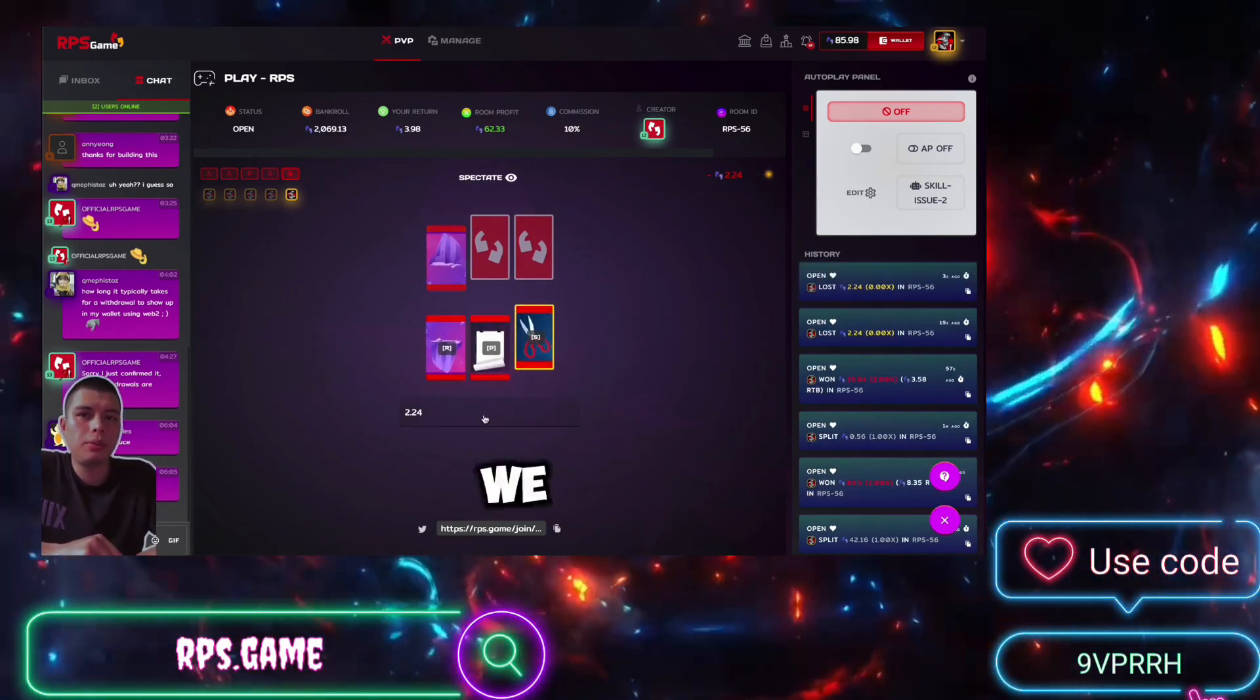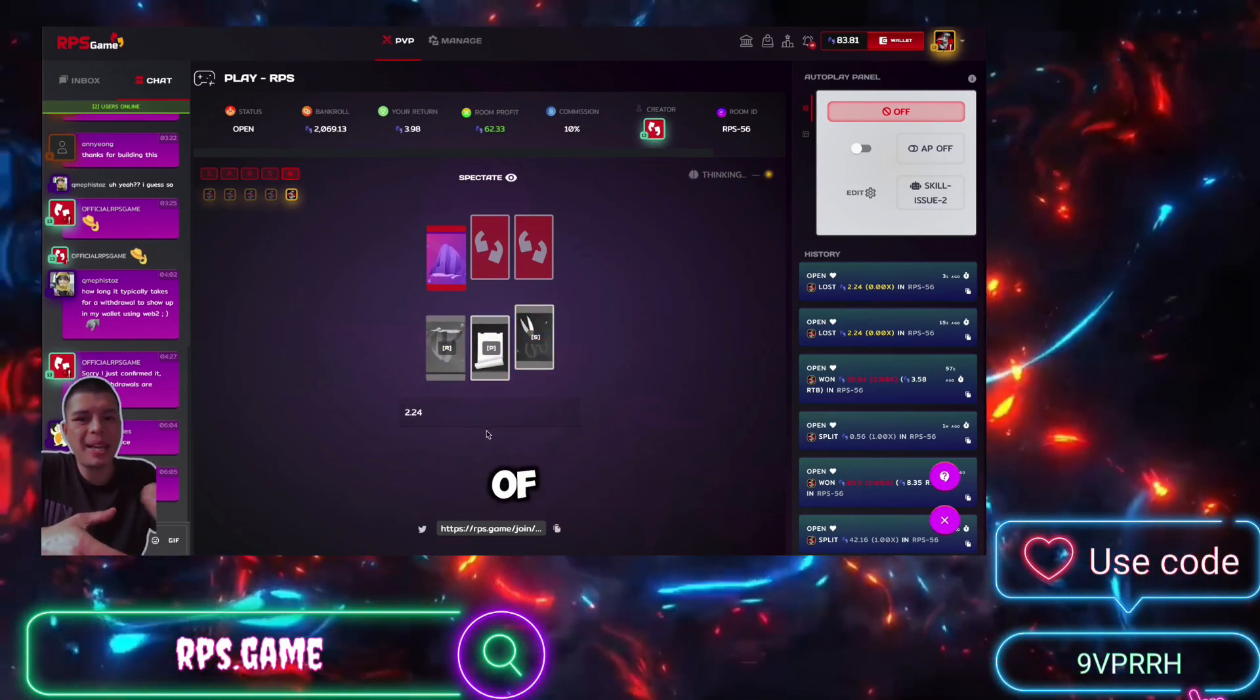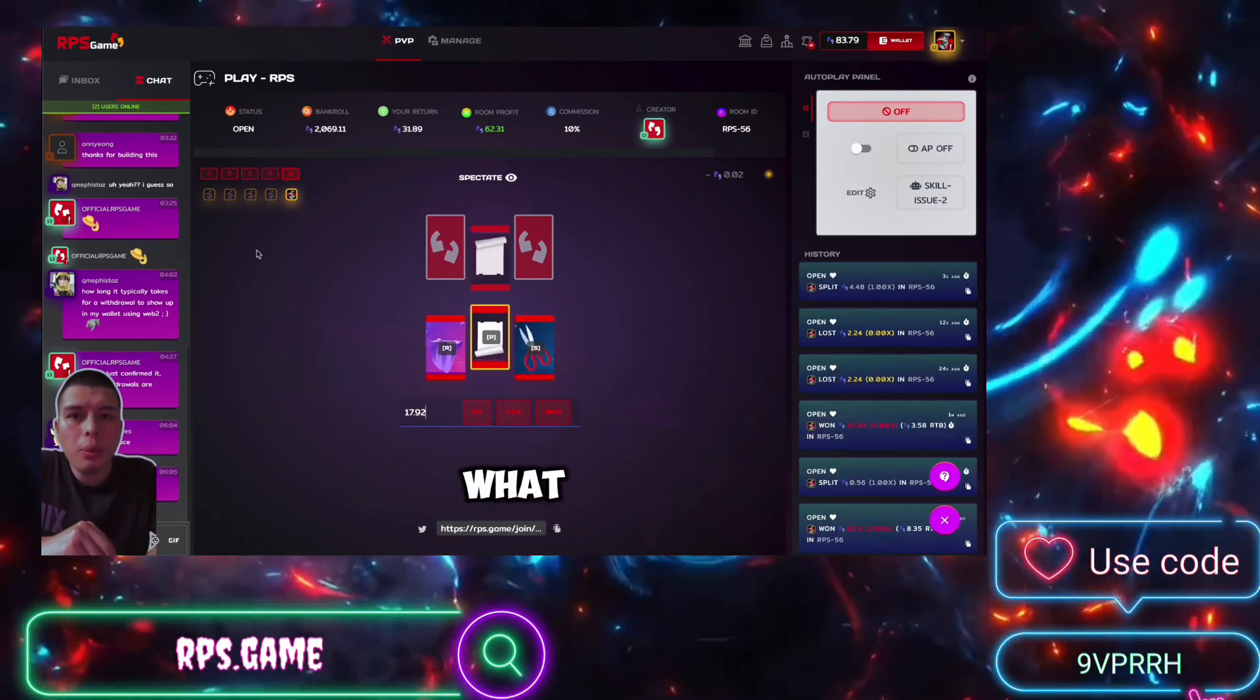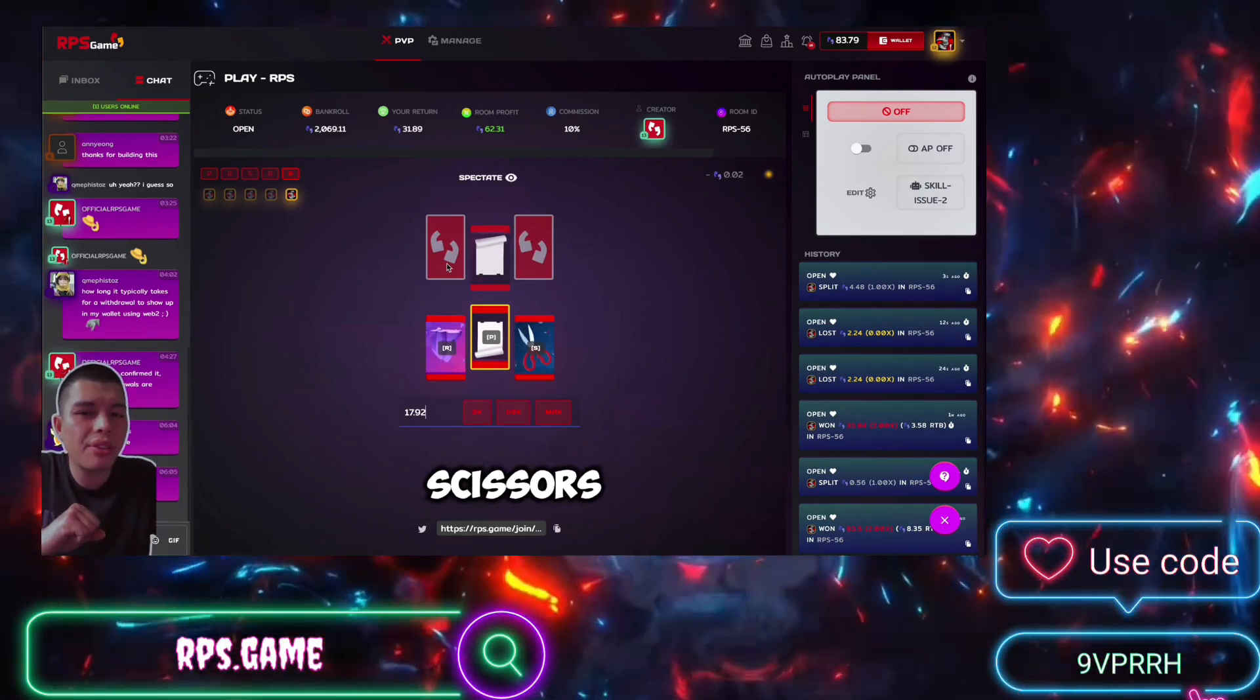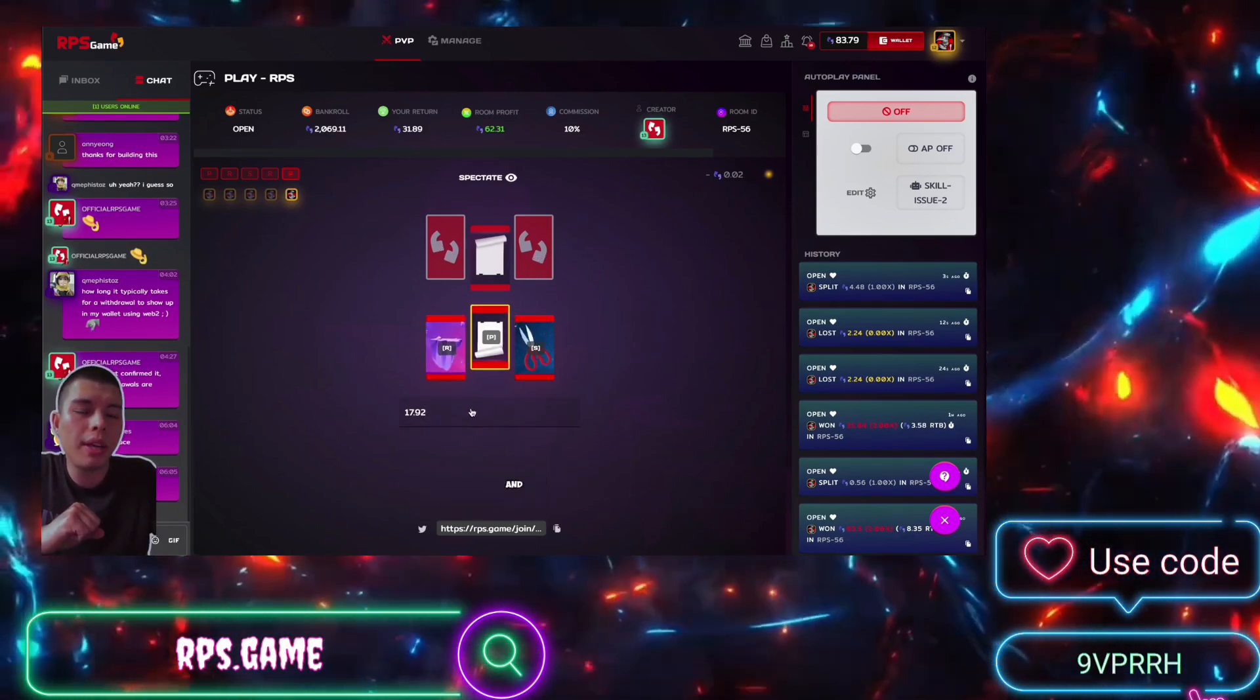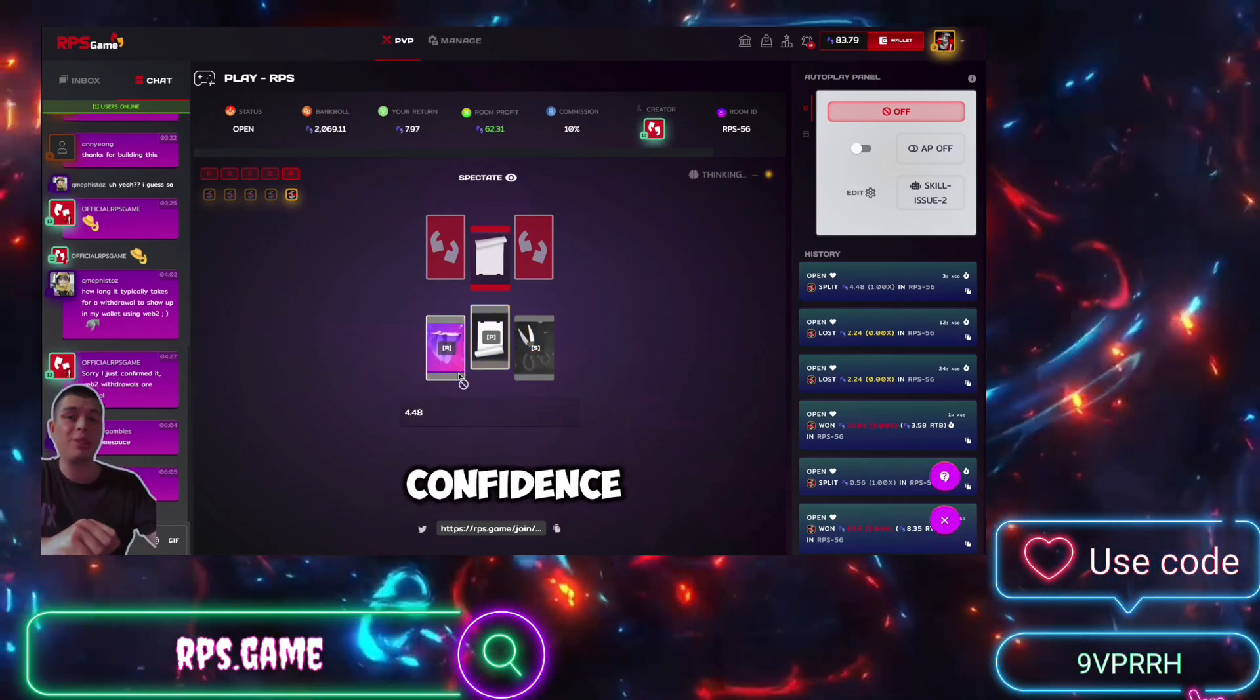Sometimes you can use your gut instinct to play and stuff like that, but more time you want to think. What has it not played for a while? Hasn't played scissors. So we can try and go against the scissors. We're gonna go and hit it with the rock. I would say $4.48, that's my confidence.